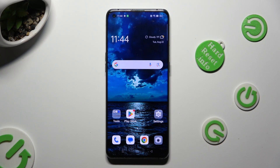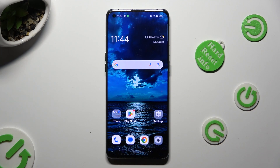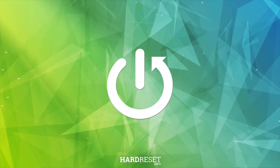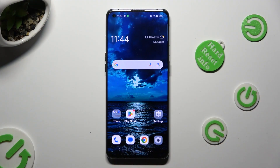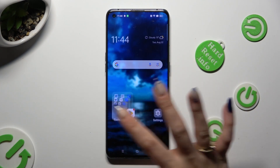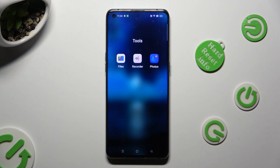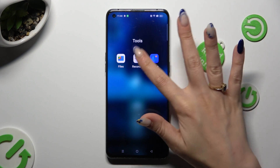Hi, in front of me is the Oppo Find X3 Pro and today I would like to show you how you can operate the voice recorder. Begin by locating the recorder app and tapping on it.